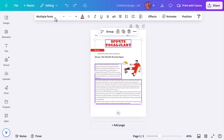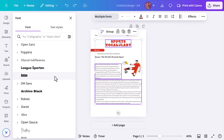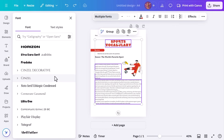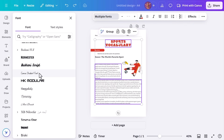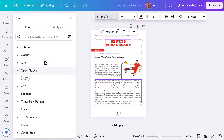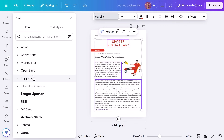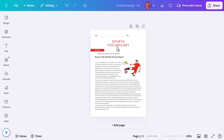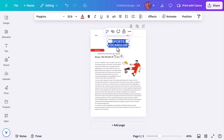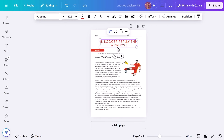Now we're going to change the font of this worksheet and make it a bit easier to read. We love using Canva's student font or any sans-serif text for easy reading. Let's update the title to something a little bit more catchy. I find rhetorical questions always grab my students' attention — I'm going to change it from 'Sports Vocabulary' to 'Is soccer really the world's favorite sport?' It's looking good.